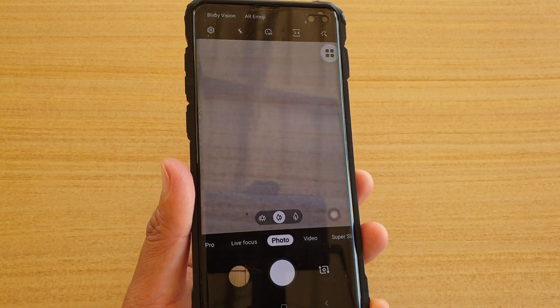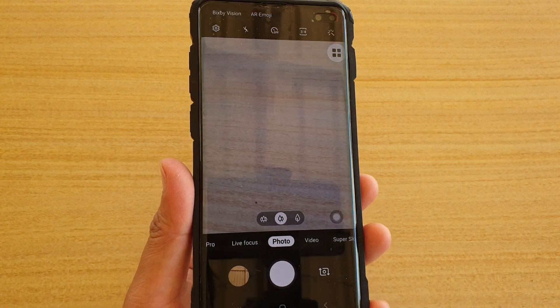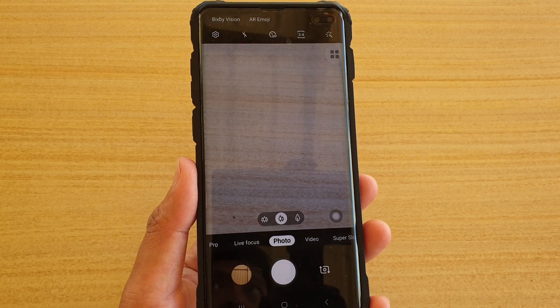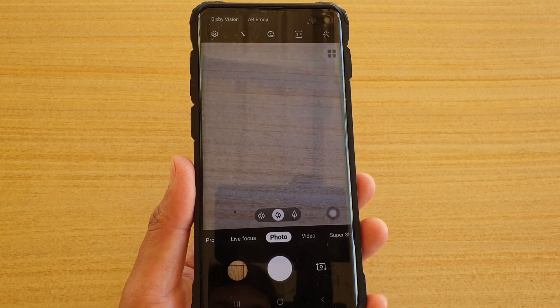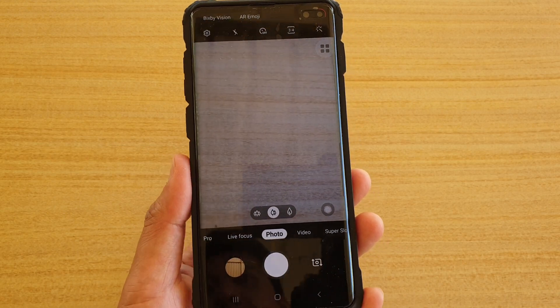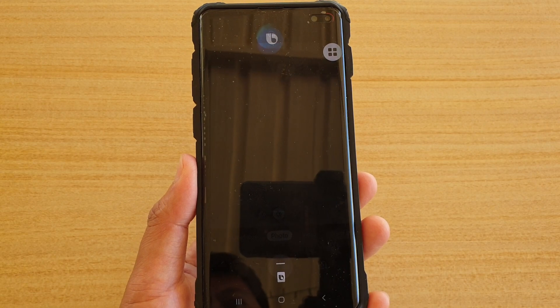At the moment it is using the back camera, so we're going to ask Bixby voice to switch it to the front. Hi Bixby, switch to front camera.